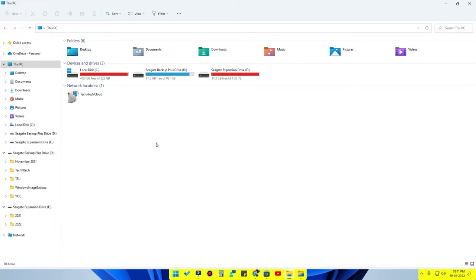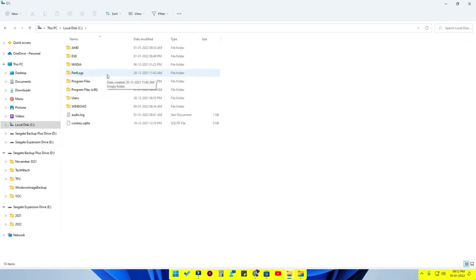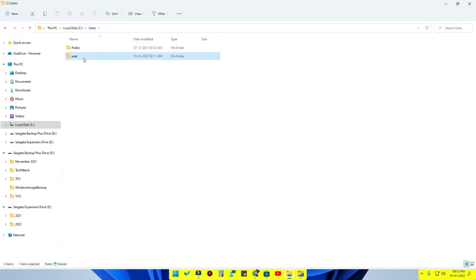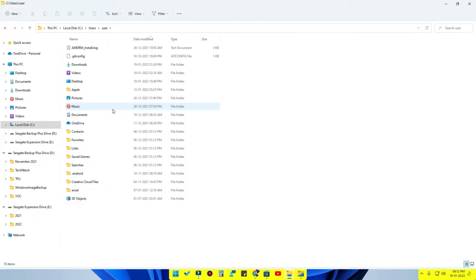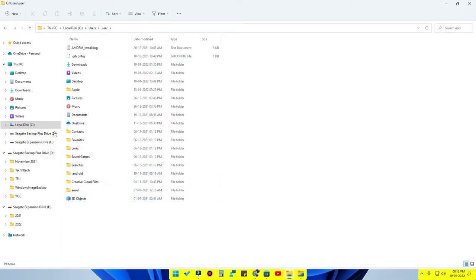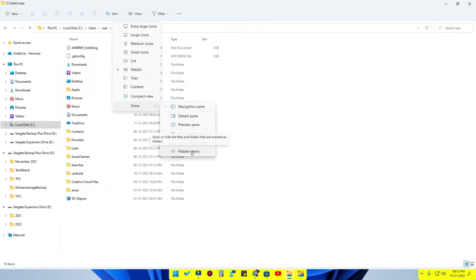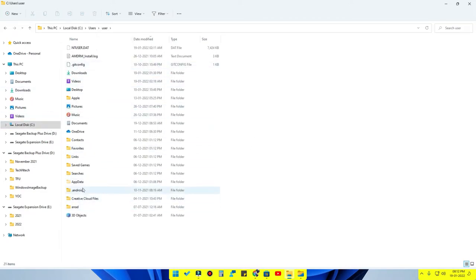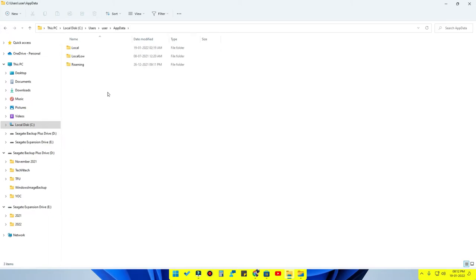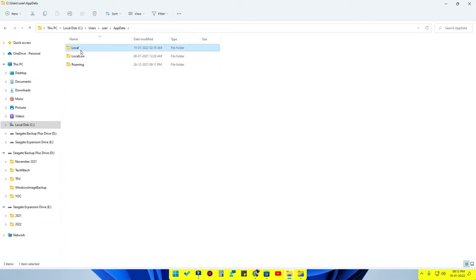Now open your default File Explorer and navigate to that folder location — using the screenshot you captured will help you get there quickly. Go to the C drive, then go to your user folder. In my case it is named 'user'; if you gave your account a different name, go to that folder instead. Next, go to the folder called AppData. If you cannot find AppData, you need to enable hidden files: go to View > Show > and enable Hidden Items.